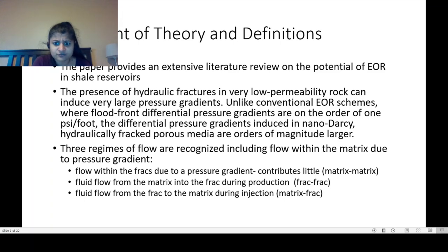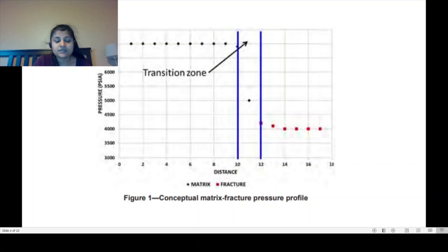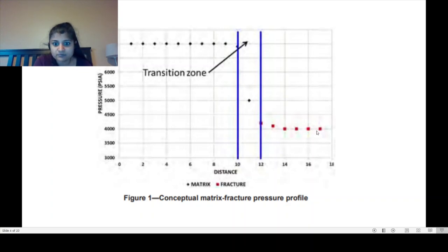There are three flow regimes recognized: flow within the matrix due to pressure gradient; fluid flow from the matrix into the frack during production, known as frack to frack; and fluid flow from the frack to the matrix during injection, or matrix to frack. A chart shows the critical nature of GCEOR especially from matrix to frack, where matrix pressure is shown in black and frack pressure is shown lower in red, with a transition zone between them — this is where GCEOR comes in.